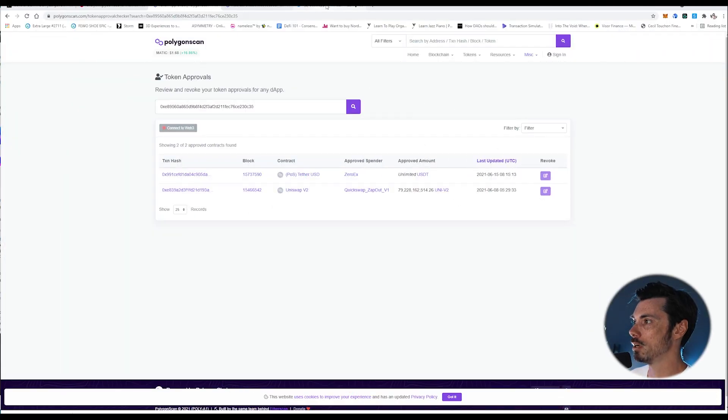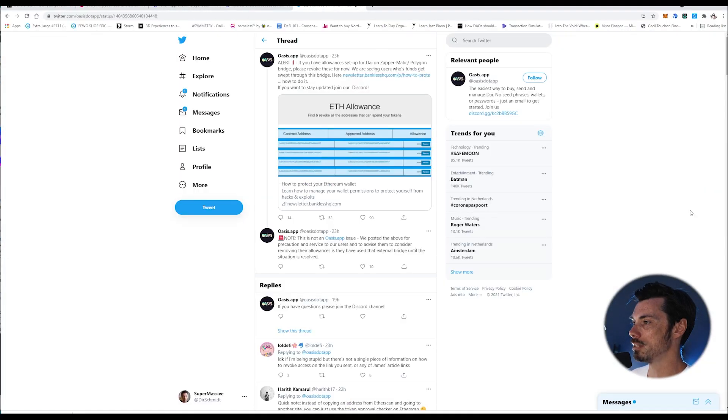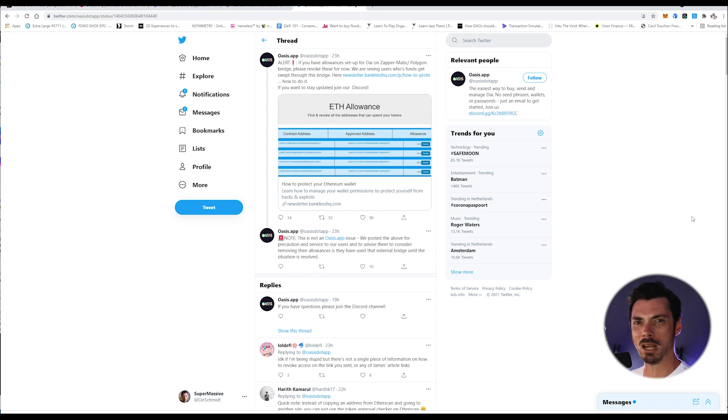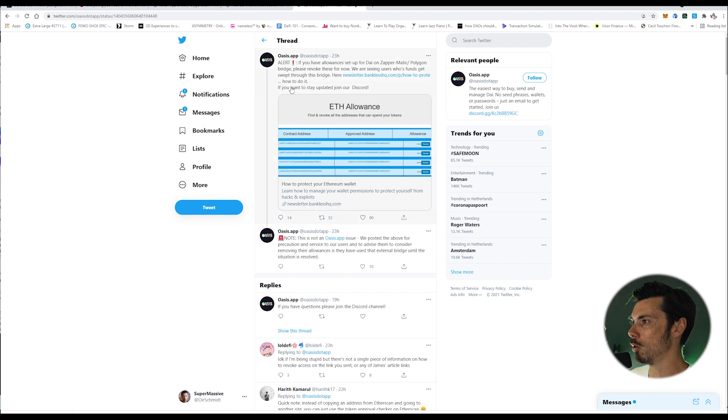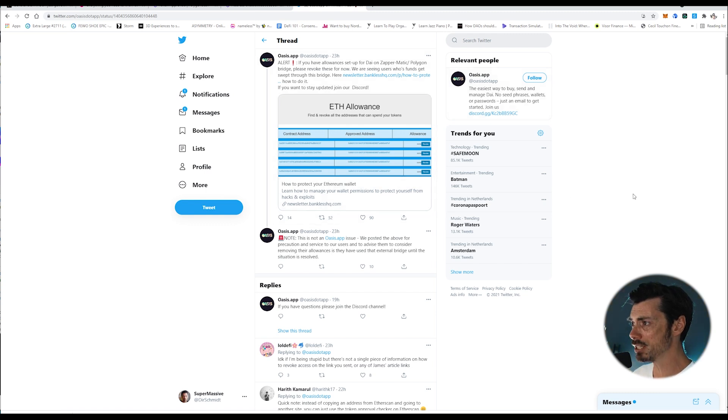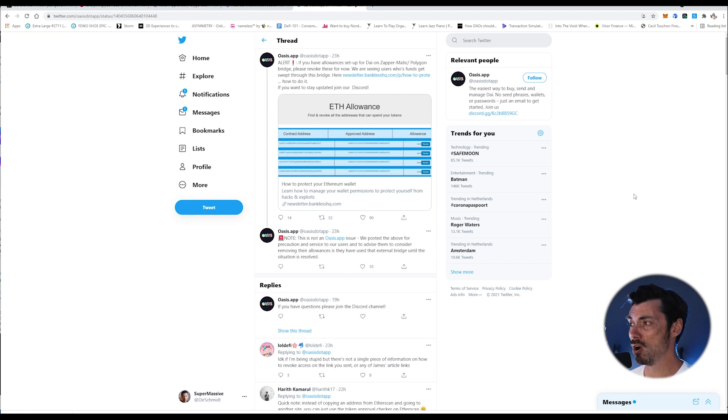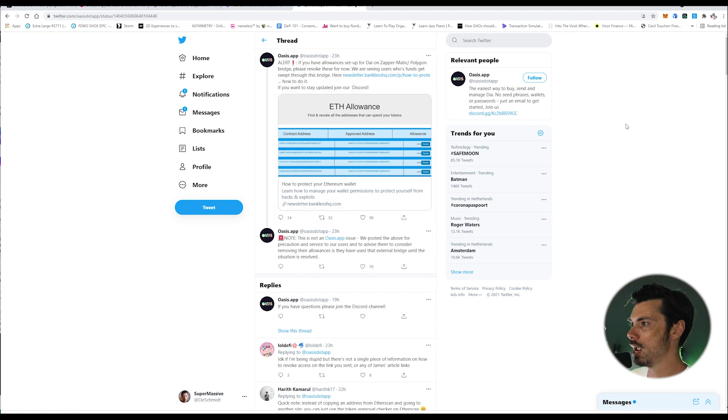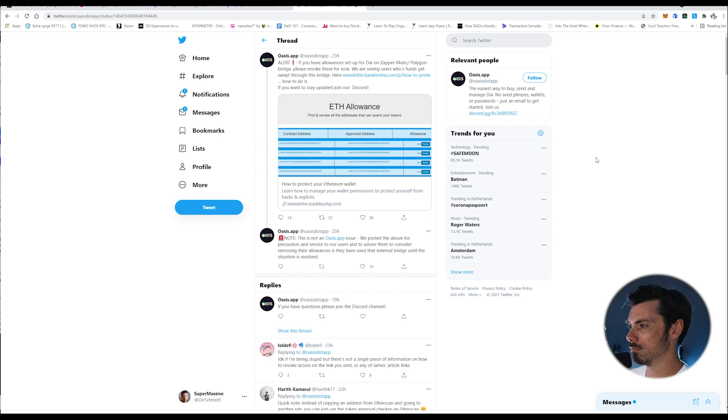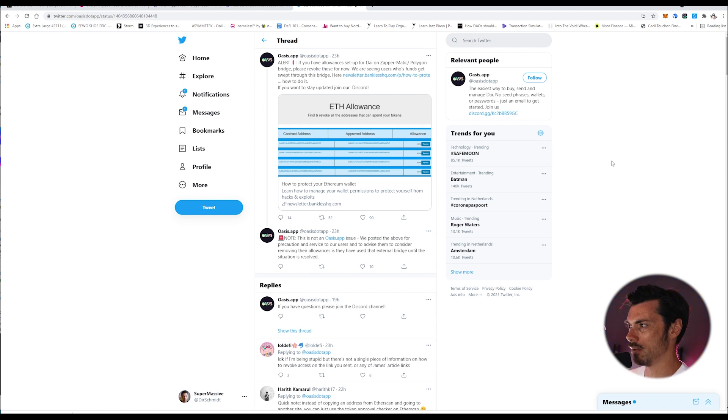If you were keeping an eye on this, you might have noticed that there were some weird things going on with the Zapper Polygon Bridge. Here's this tweet from Oasis.app. They say alert, if you have allowances set up for dye on Zapper Polygon Bridge, please revoke these for now. We're seeing users whose funds get swept through this bridge. There were some weird things going on, and people were having their funds swept.